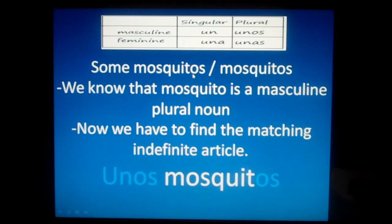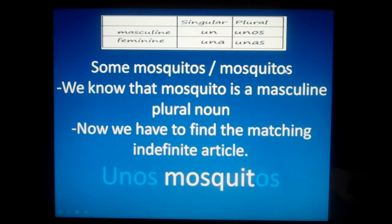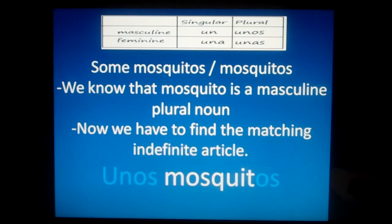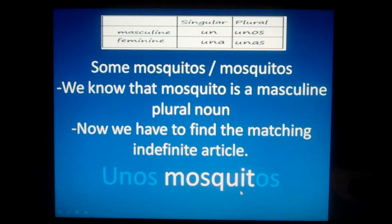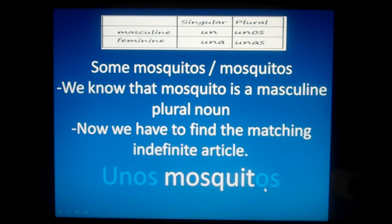Some mosquitoes. Let's figure out what mosquitoes is in Spanish. We know that mosquitoes is mosquitos. Mosquitos is plural because it has an S, and it ends with an O, so we know most nouns that end with an O are masculine. So mosquito is a masculine plural noun. We need the indefinite article that is masculine plural, which is unos. So we put unos with mosquitos: unos mosquitos.